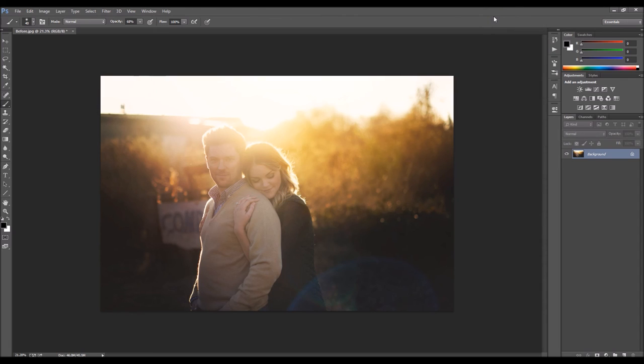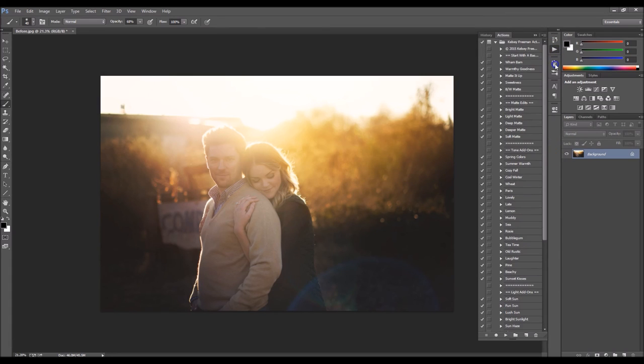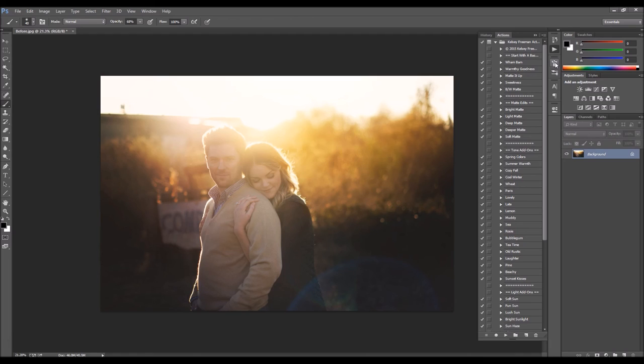So, anyway. That is all there is to it. There's a lot more you can do in this action set, but that's just one quick easy way that I edit my pictures pretty much on a daily basis. Thanks so much for watching, guys. Y'all can feel free to check out the action set at my website, Kelseyfreemanphotography.com. And then there's a link up there for Photoshop actions. Thanks. I hope y'all enjoyed. Bye.